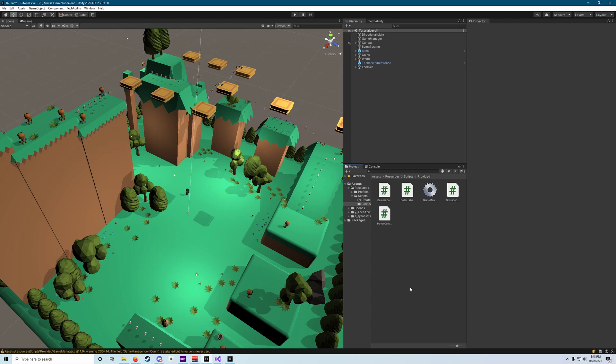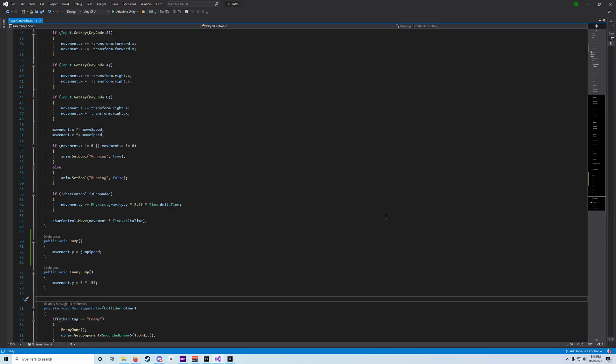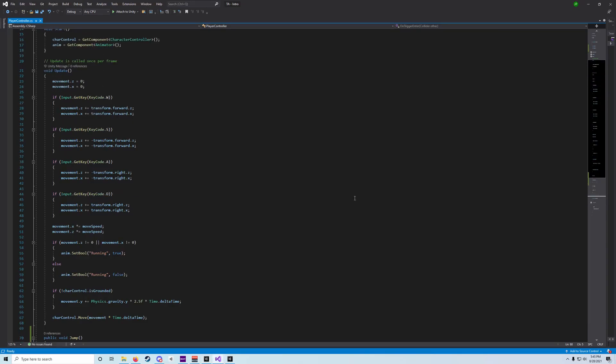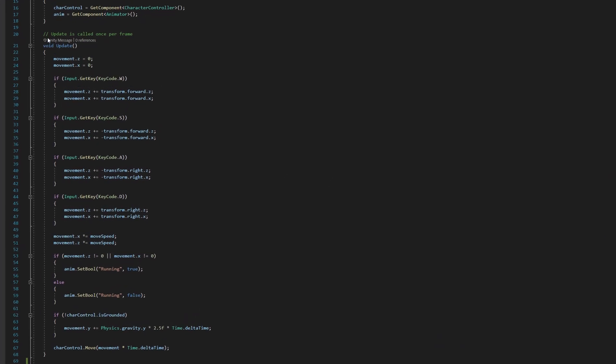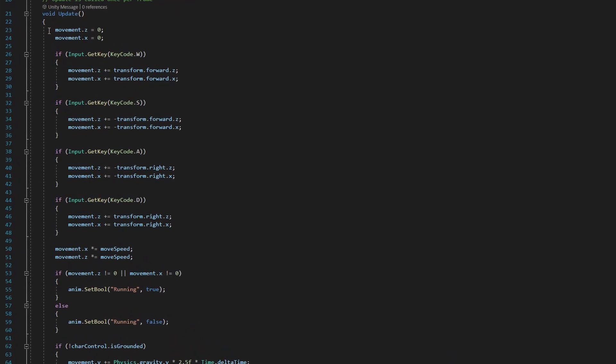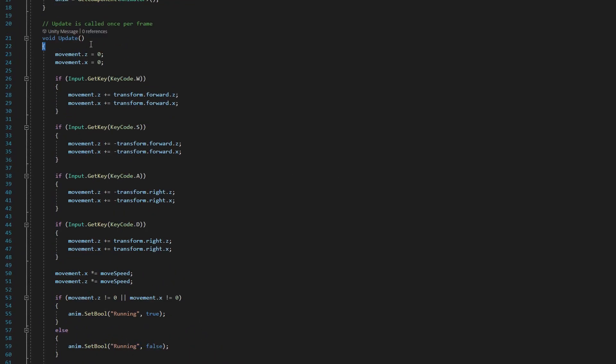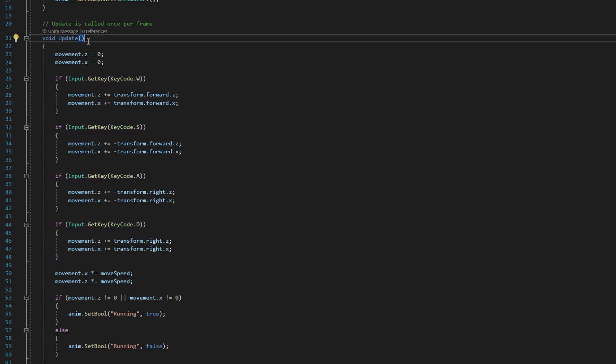So let's open up our PlayerController script once again, and we want to look inside of our update method inside of its curly brackets. Now, the update method is a method that's called automatically by Unity every frame. What that means is that your computer will run at different speeds depending on how powerful it is.